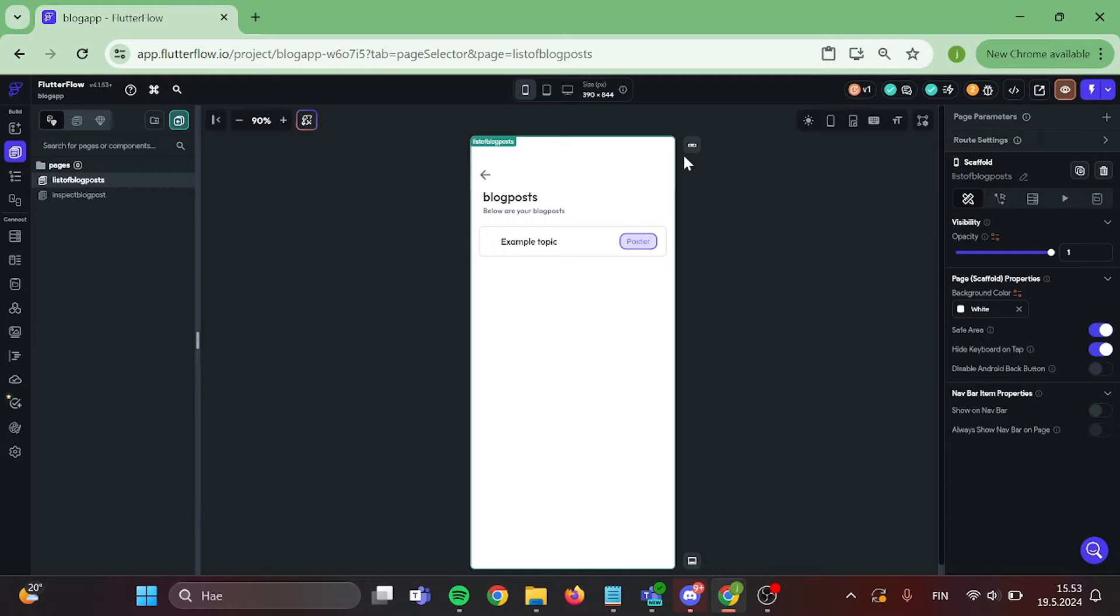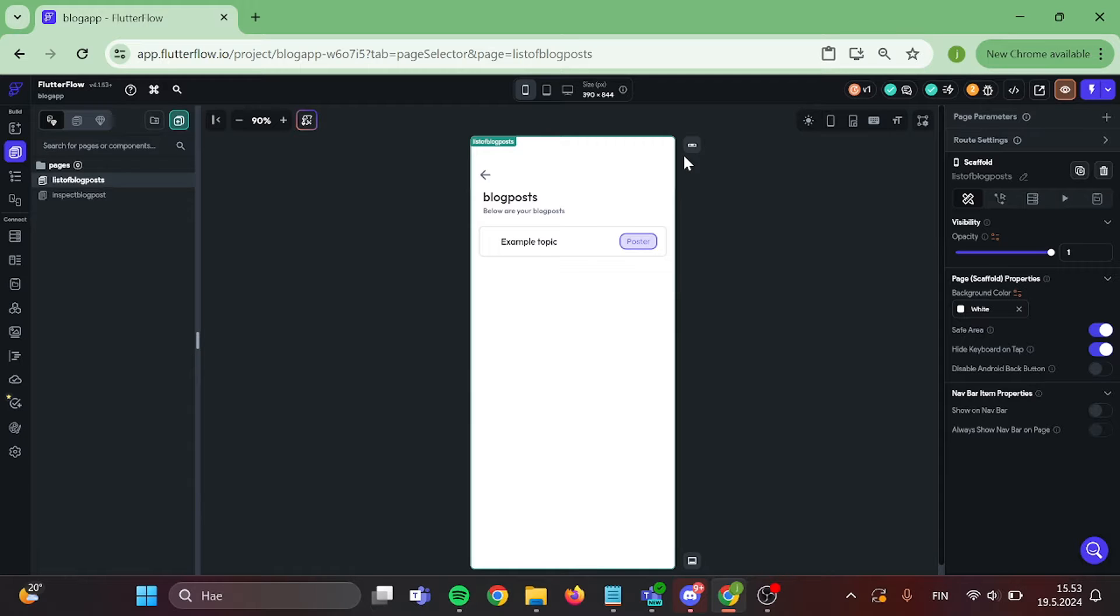Hello everyone. In this video I will be going through how to set up simple search on your Flutter Flow app. So without further ado, let's get right into it.